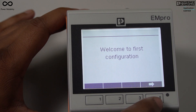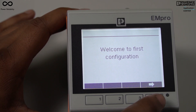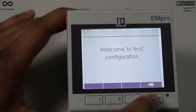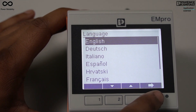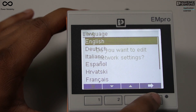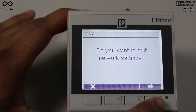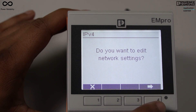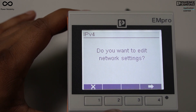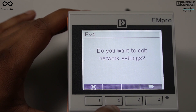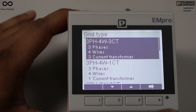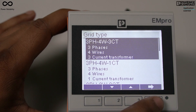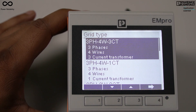When you first switch on the M2, it will show 'Welcome to First Configuration.' Press the key and language selection appears — I am selecting English. It then asks if you want to edit network settings, but we are not going to edit those. We will edit the CT ratio and PT ratio in this video. Now it is asking for grid selection, so I am selecting three-phase, four-wire, three current transformer as my grid selection.